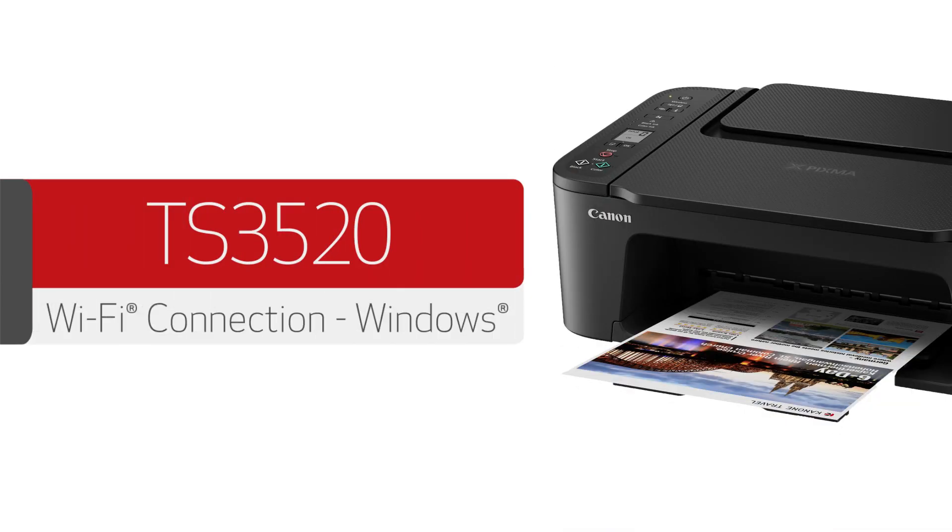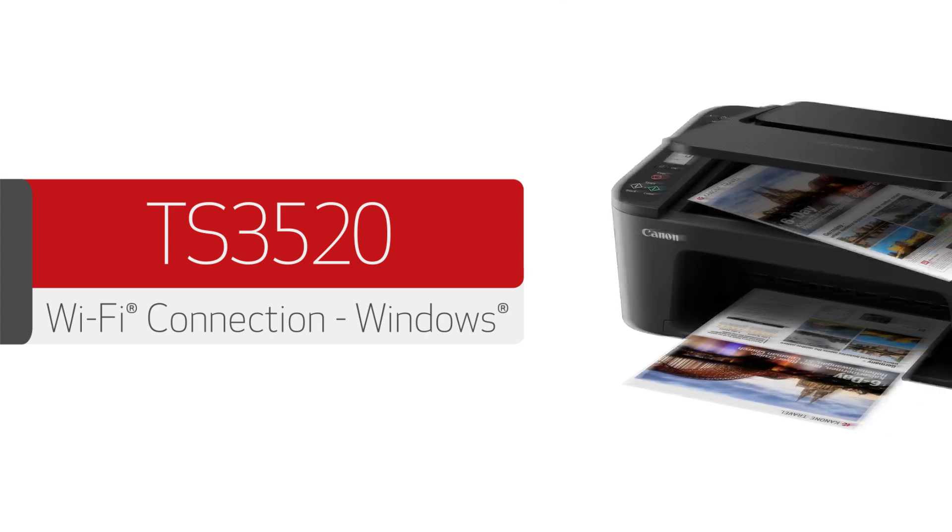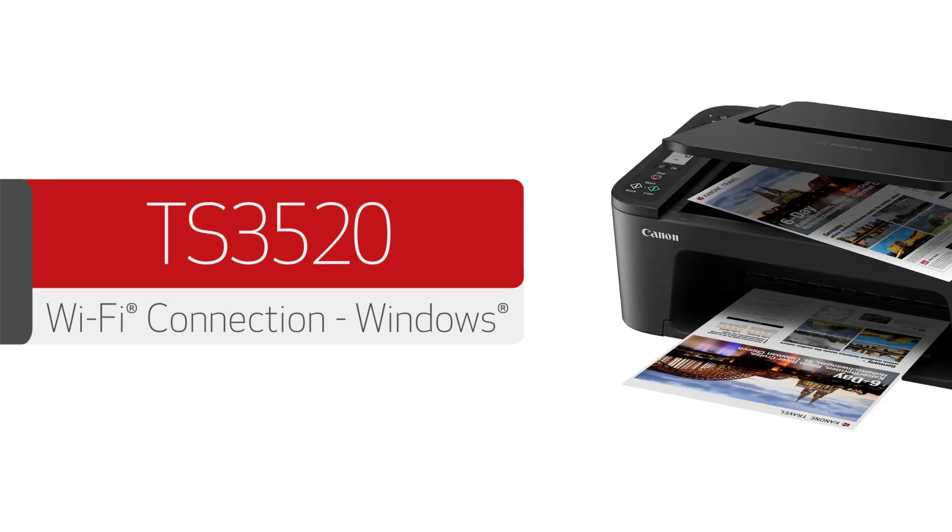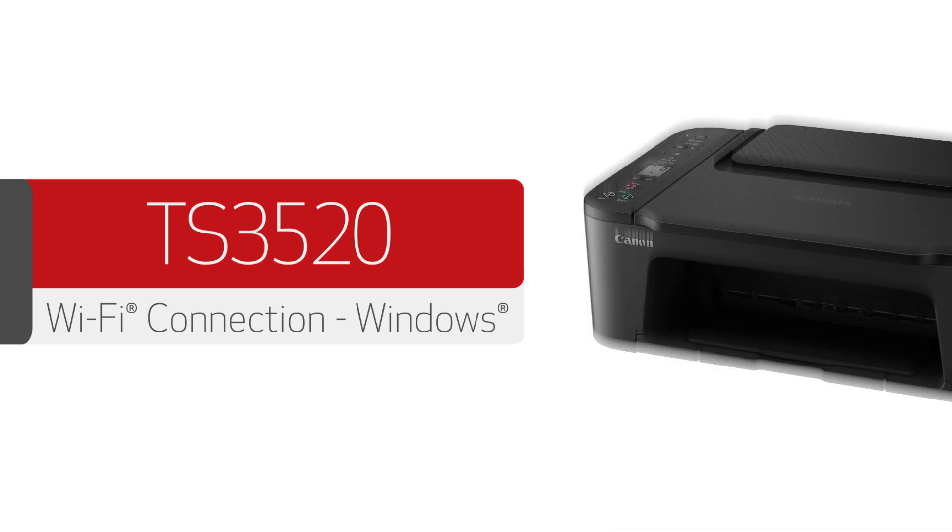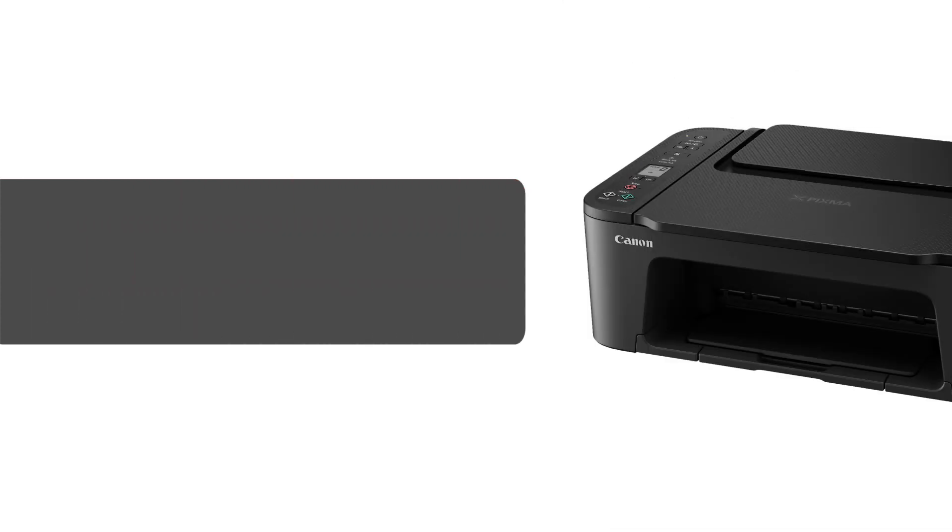In this video, we'll show you how to connect your Canon PIXMA printer to a Windows computer. Let's get started.